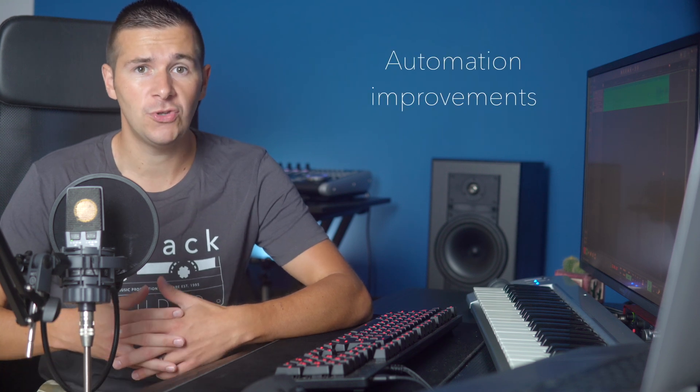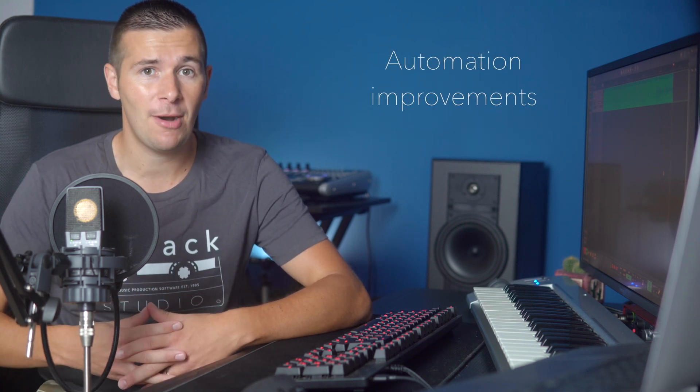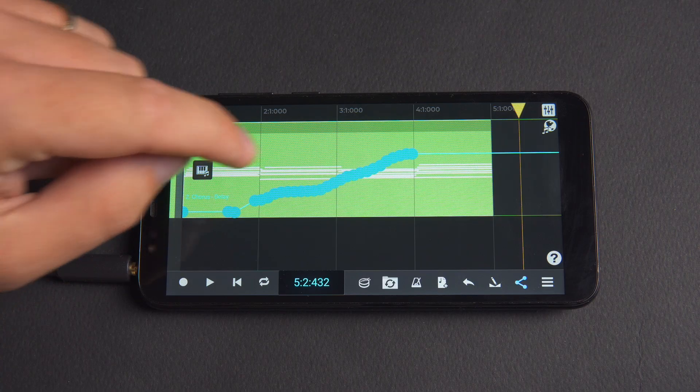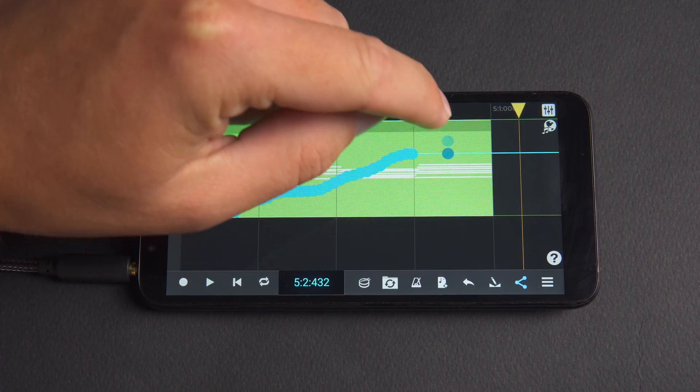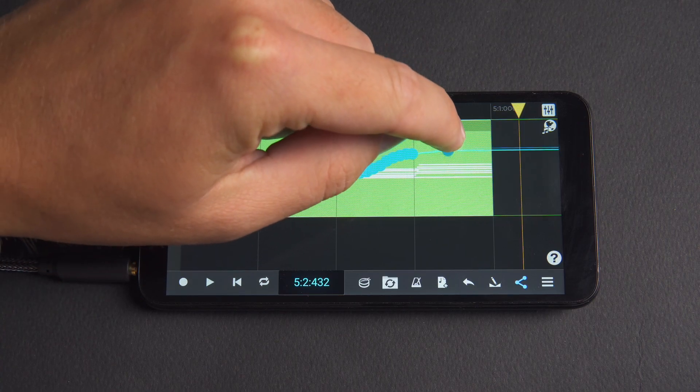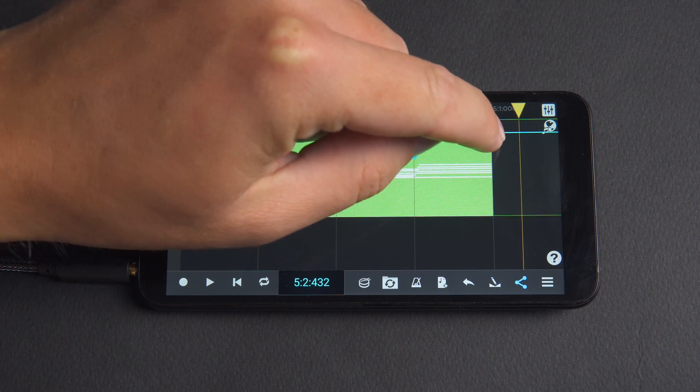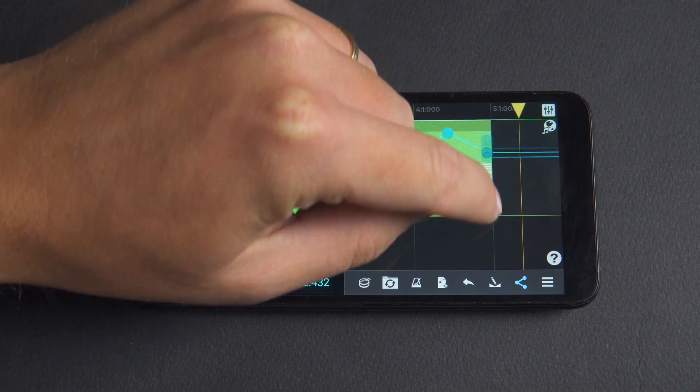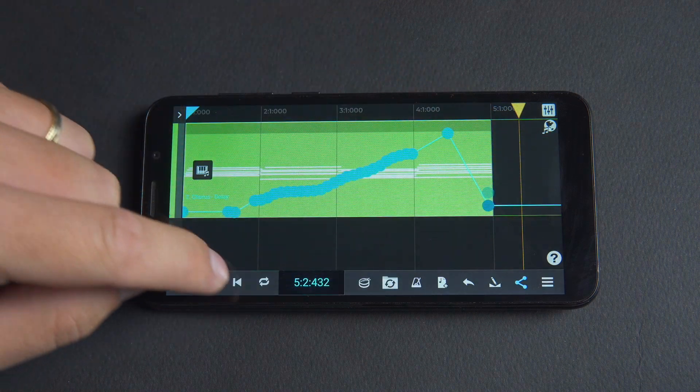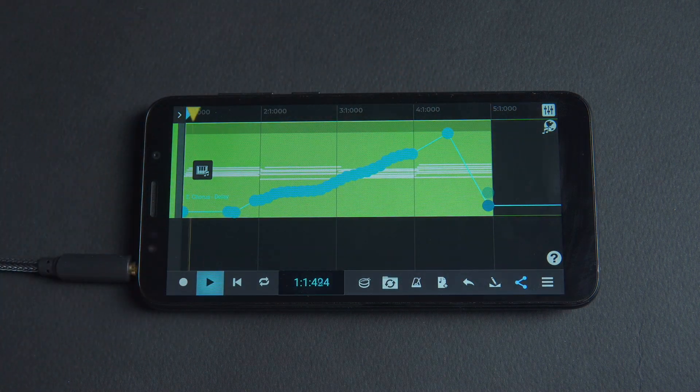Entrack Studio 9.1.5 has improvements to the automation of effect parameters and for the first time brings them to iOS and Android, so you can now breathe more life into your productions through the use of automation.